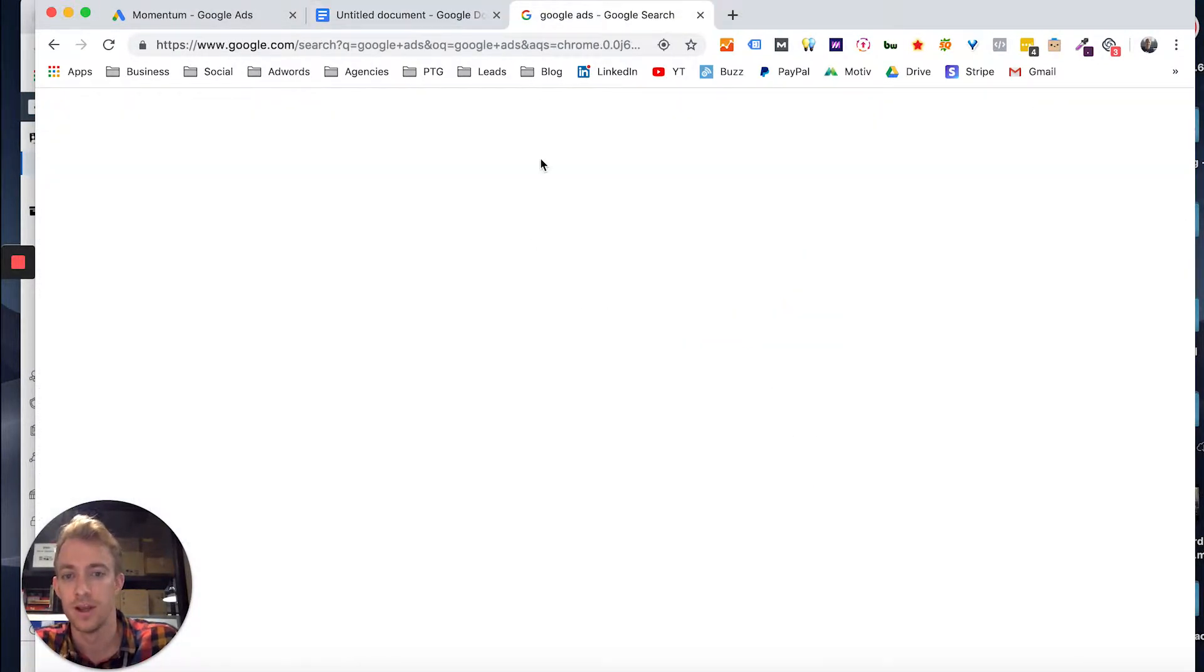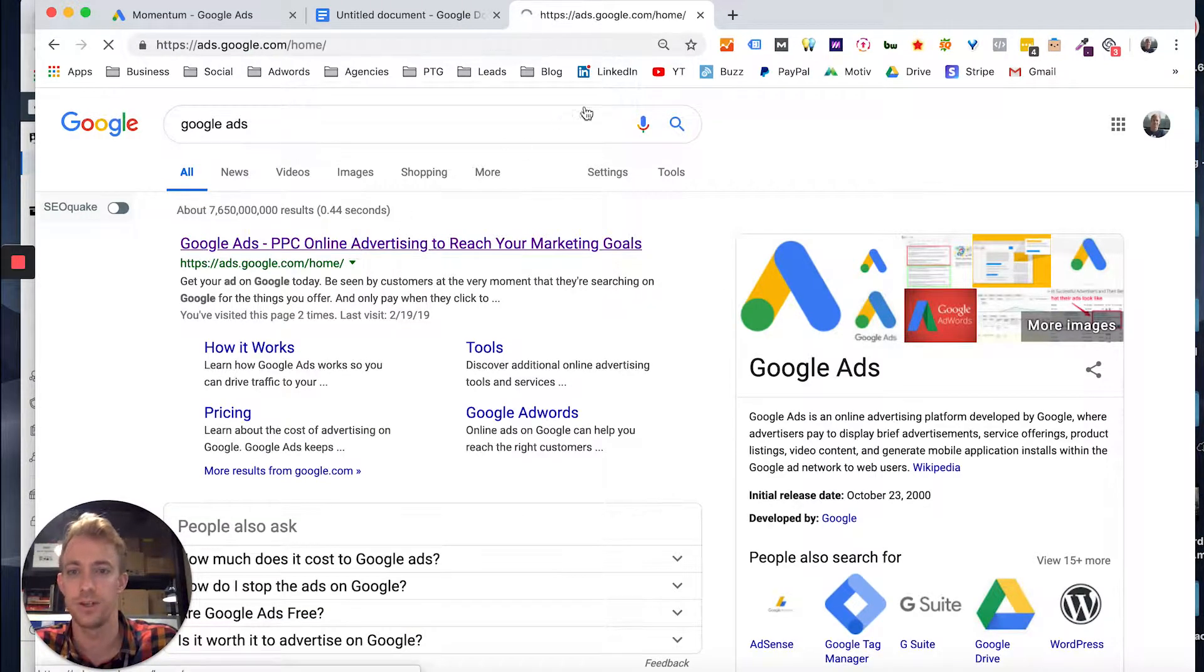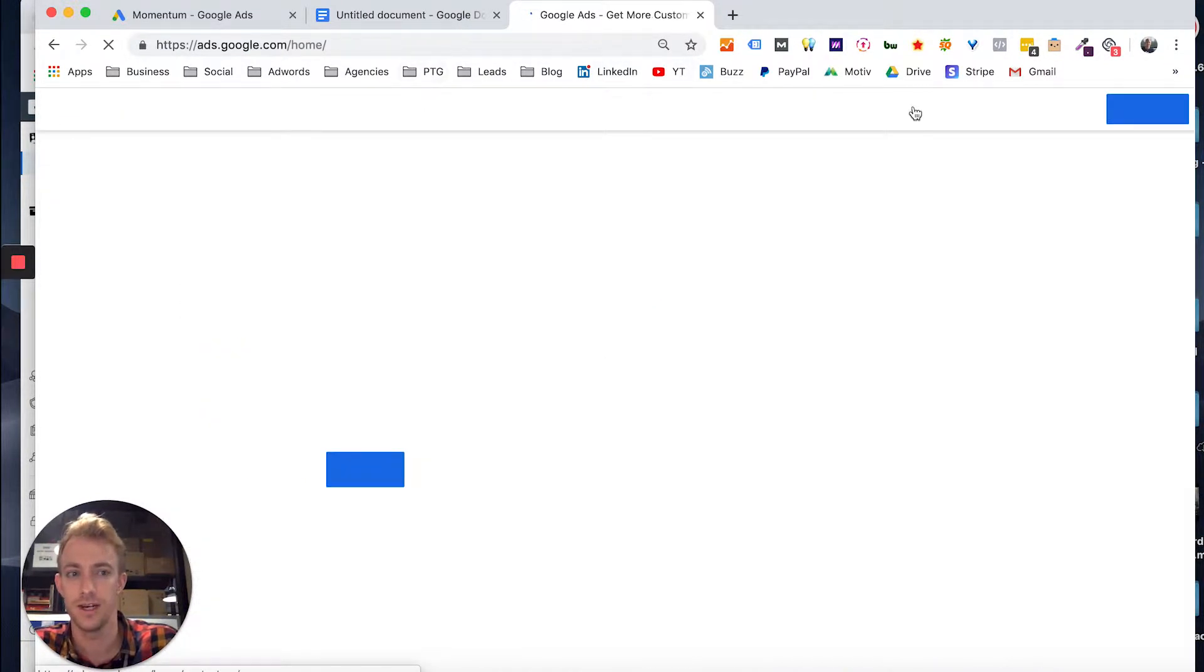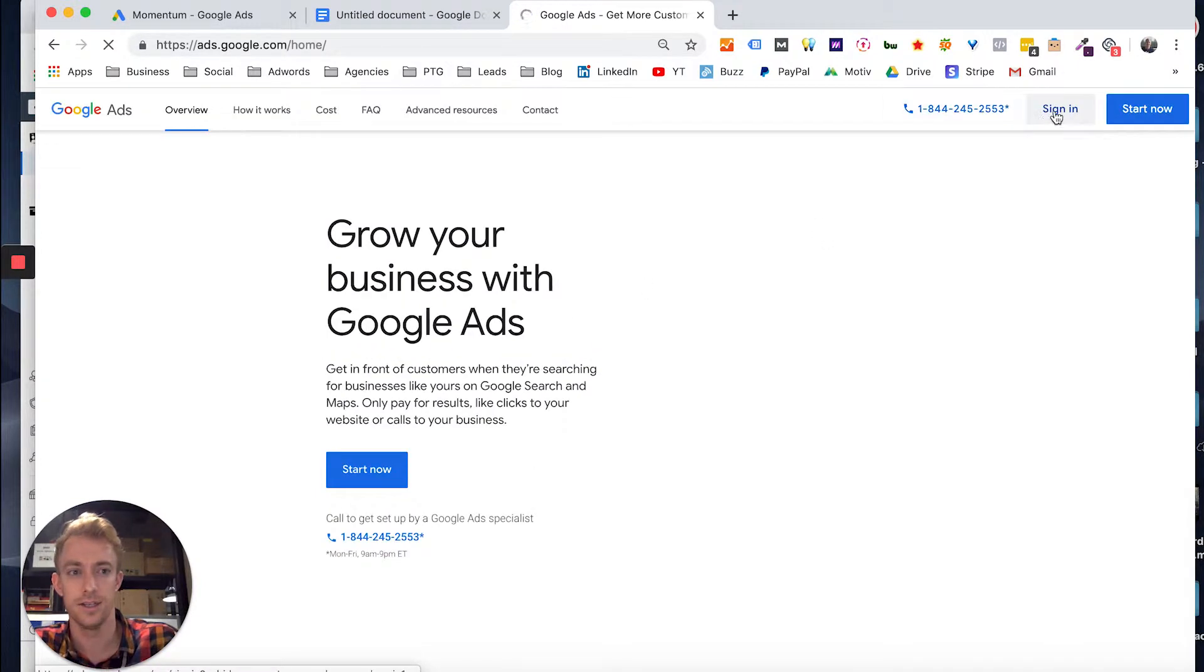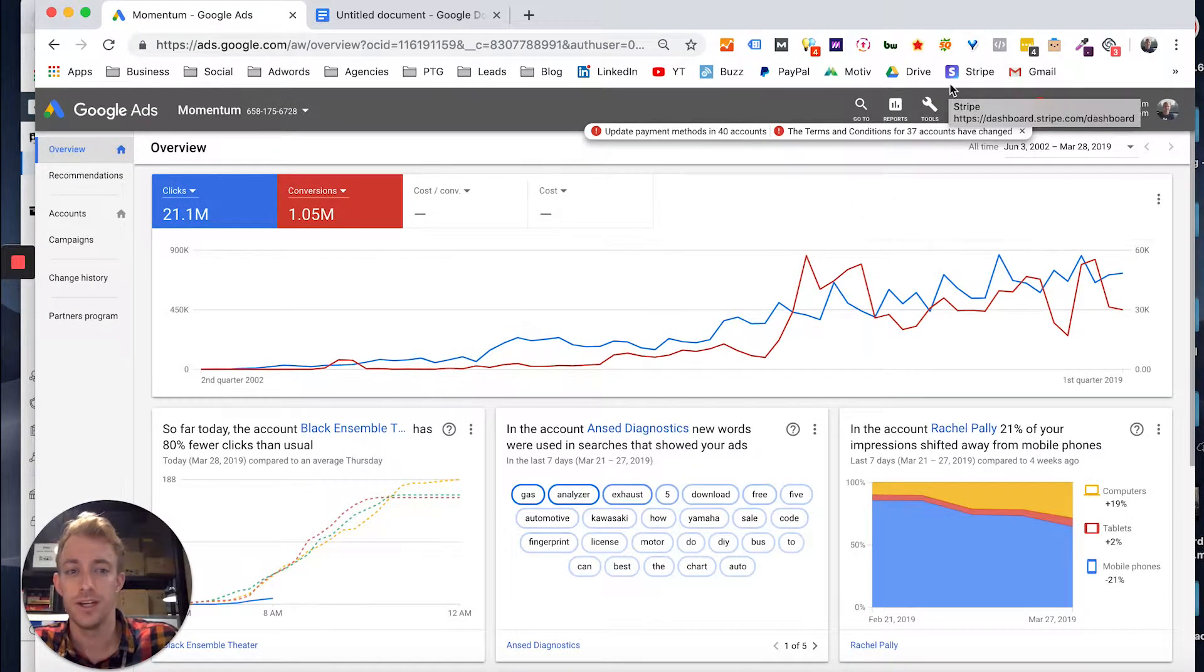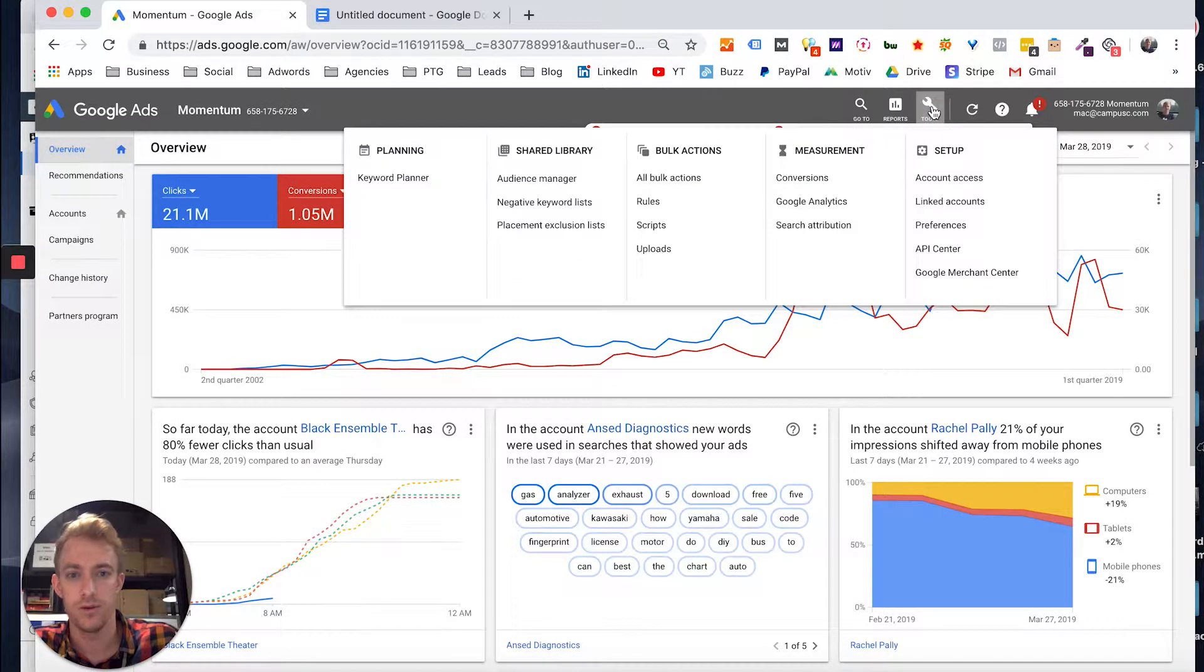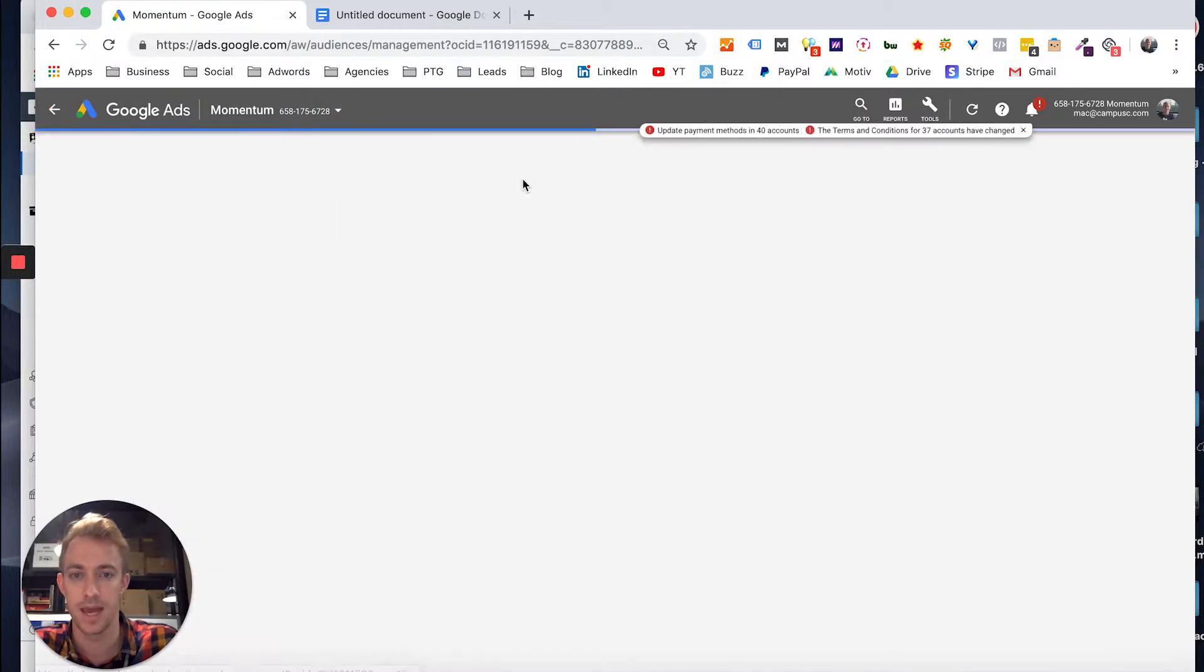So first we're going to log into Google Ads. You just go into Google Ads, log in, and then pick your account. We'll jump over here. Once you're in your account, go up to tools, and then in the shared library, you're going to go to audience manager.